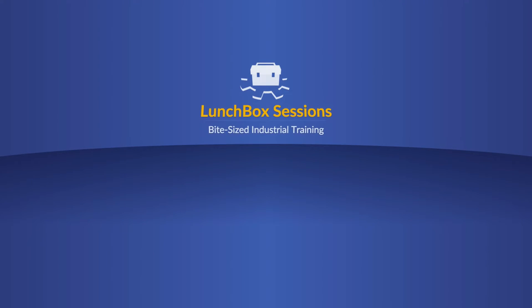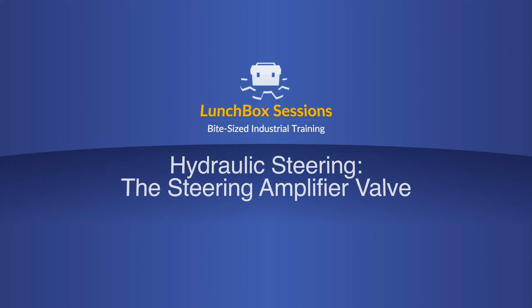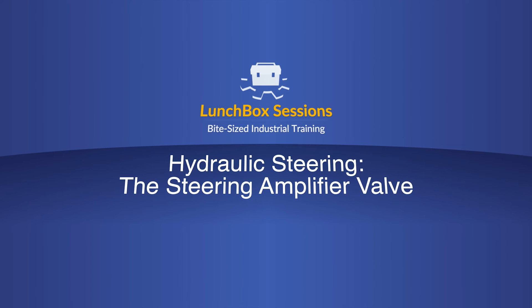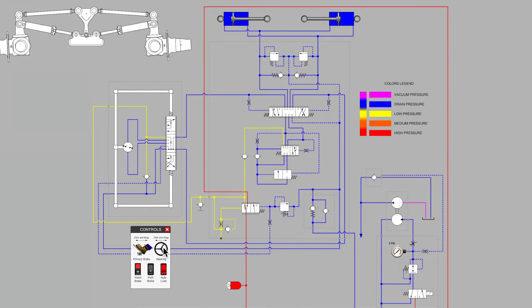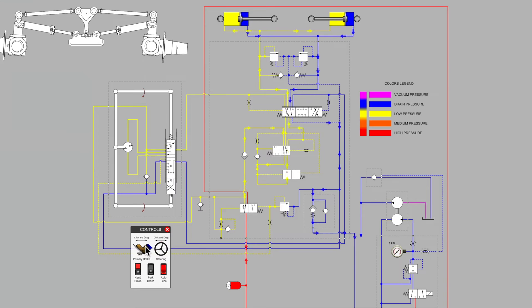Welcome to Lunchbox Sessions, bite-sized industrial training. Hello, this is Carl from LunchboxSessions.com.